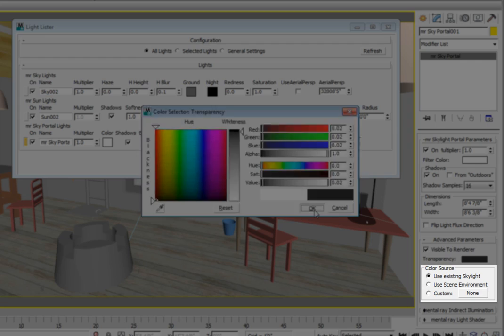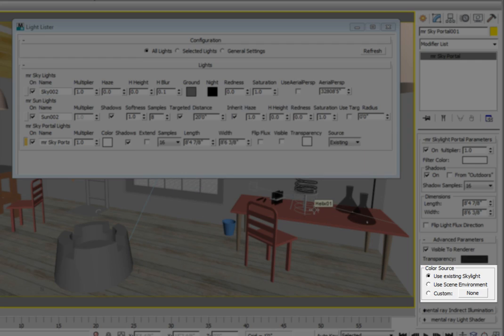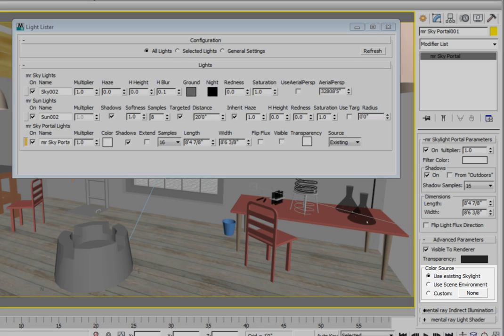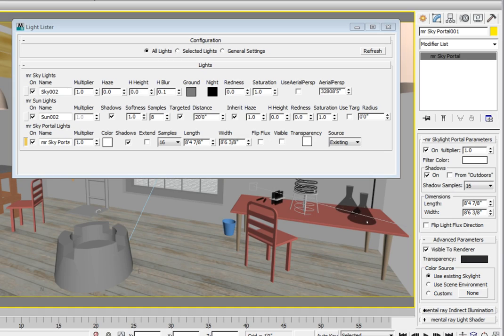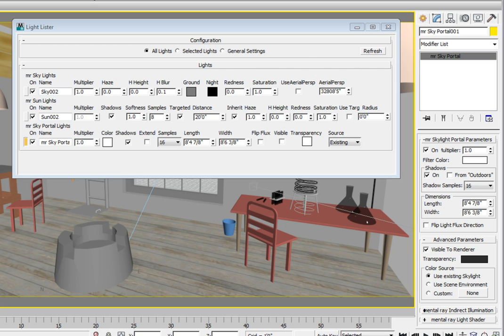The color source area allows you to change how the portal generates the light emitted. Currently, the use existing skylight option is selected. If you want to use alternate sources, you can select either the scene environment or use a custom shader that can turn the portal light into a true area light.